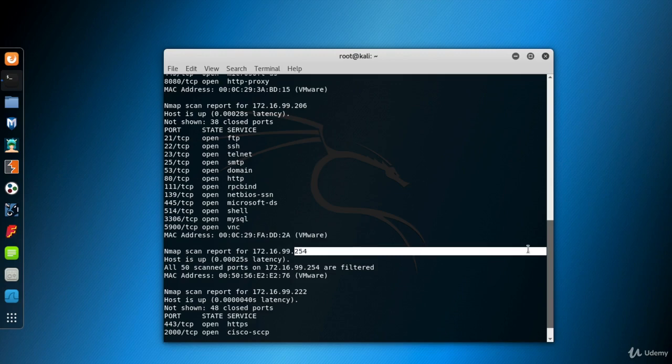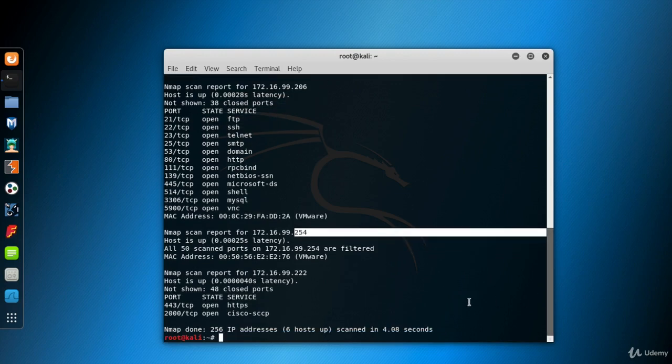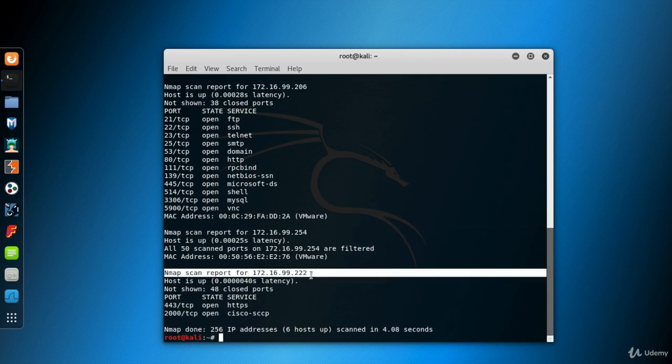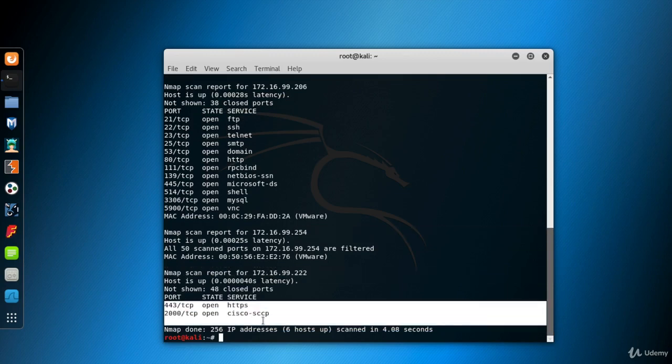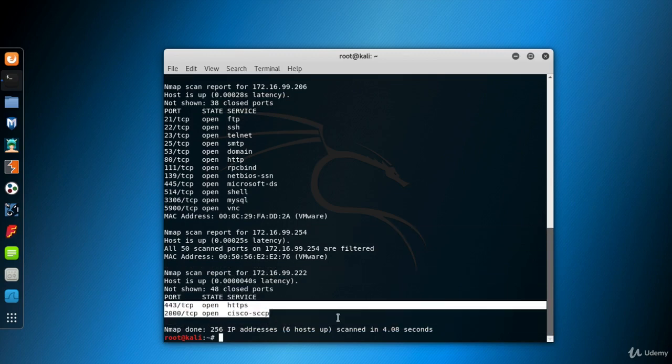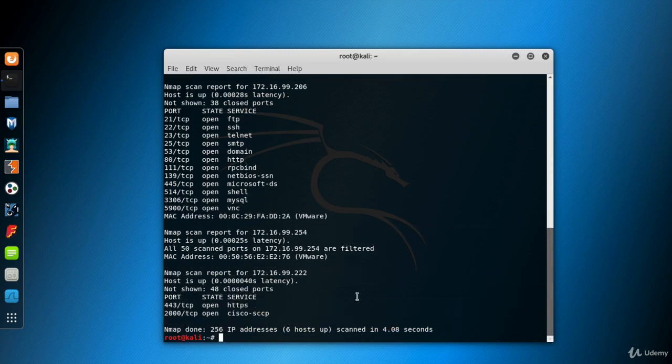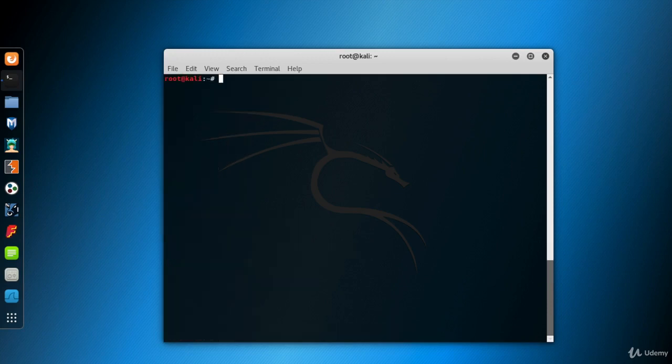The machine with IP 254 is the DHCP server of my VMnet, so ignore that as well. And the last machine found is the Kali itself. Let's open Wireshark and see what's happening when a SYN scan is performed.